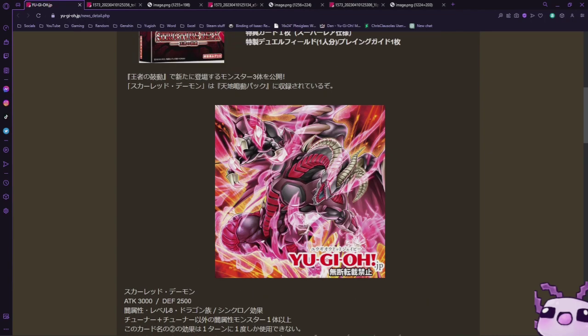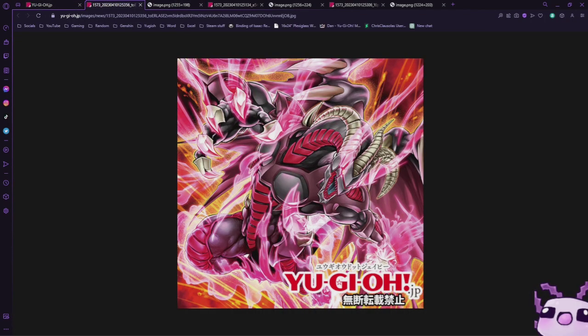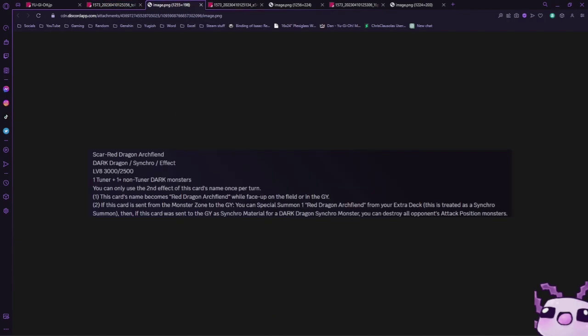Let's see what they do. First up we have Scarred Dragon Archfiend. It is a Dark Dragon Synchro Effect level 8, 3000 attack, 2500 defense. You can only use the second effect of this card's name once per turn. This card's name becomes Red Dragon Archfiend while on the field or in the graveyard.